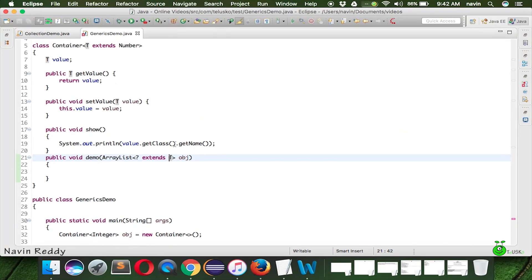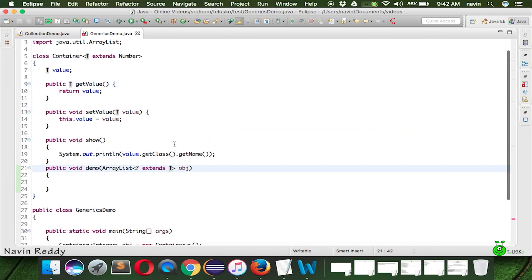That's it — that's how you use generics in Java. Thank you.